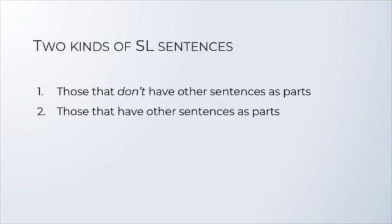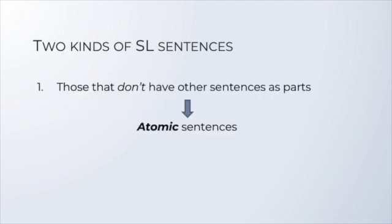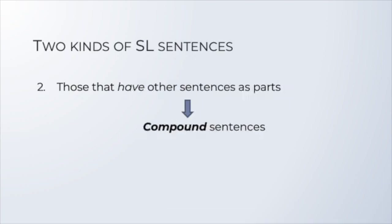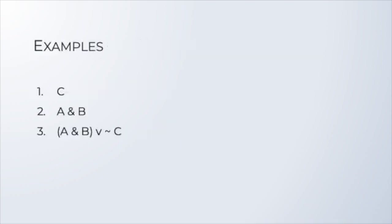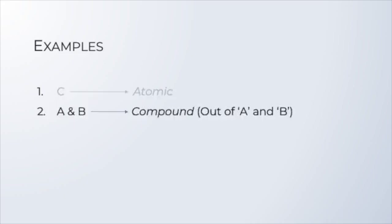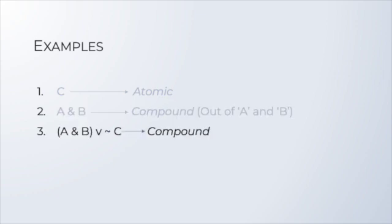With what we've seen so far, we can establish a first distinction among SL sentences. First, we have those sentences that don't have other sentences as parts. These are called atomic sentences, and they are basically the sentence letters. Second, we have compound sentences, which do have other sentences as parts. These parts can be any sentences. They can be atomic sentences, or even other compound sentences. Consider these examples. So, the sentence letter C on its own counts as an atomic sentence, since it doesn't contain any other sentences. Example 2 is a compound sentence, and it's built out of two atomic sentences, A and B. Last, example 3 is also a compound sentence, but it contains other compound sentences as components. Namely, A&B and tilde C.